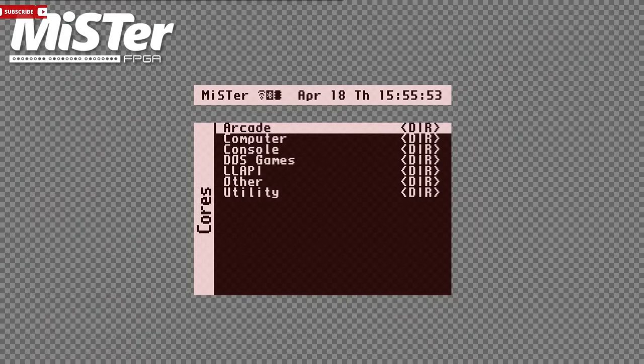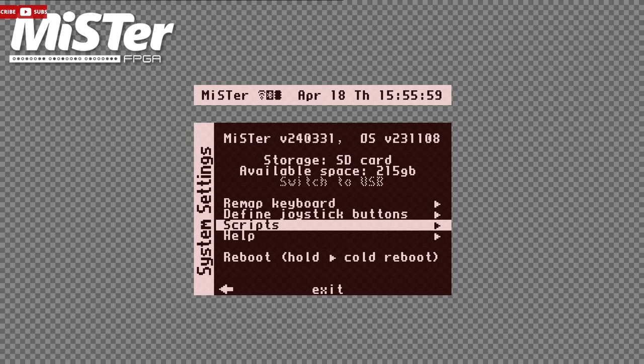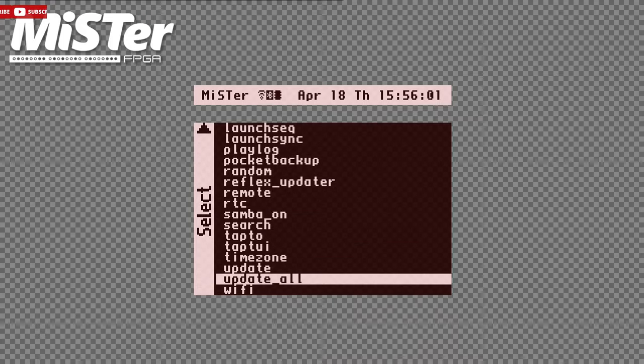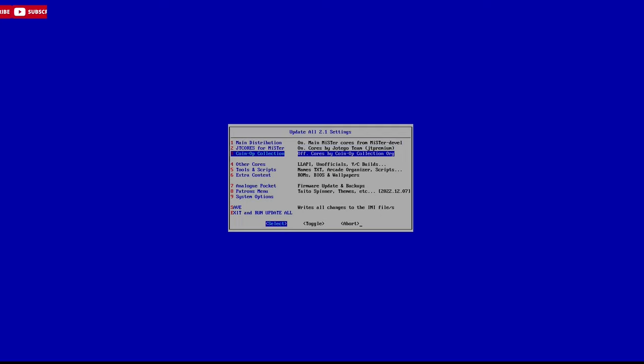Once you've got the Tap to app installed on your mobile device, let's head over to the MiSTer. Go to Scripts and then Update All. As soon as Update All starts, it's going to give you an option: down to start or up to go into Settings. Move up to go into Settings.